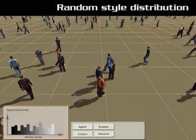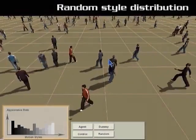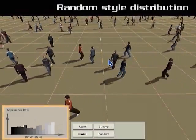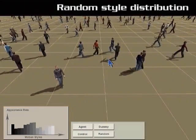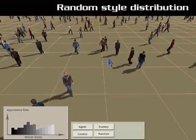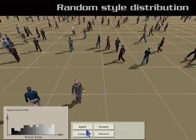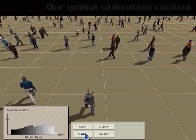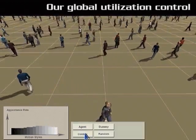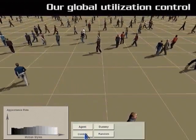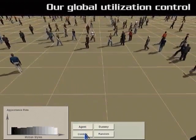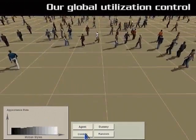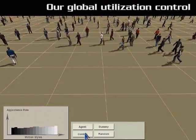Under random distribution, some motion styles are rarely used while others are over-distributed. Our utilization strategy guarantees that every available style is fully exploited.